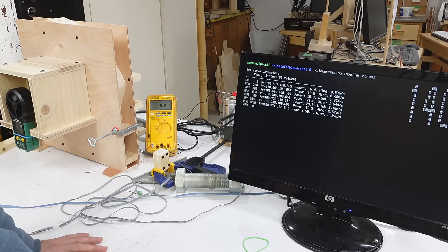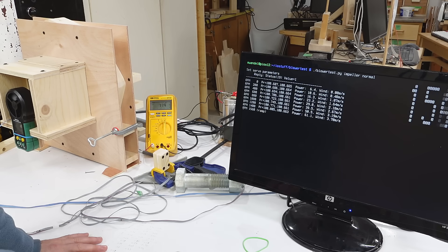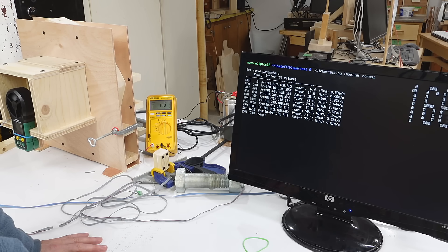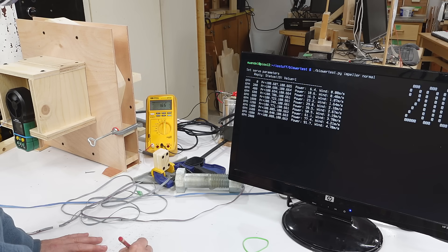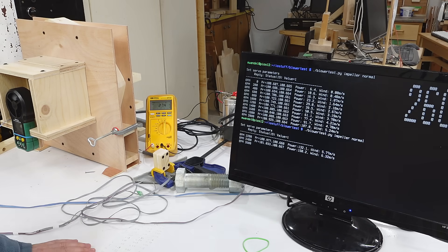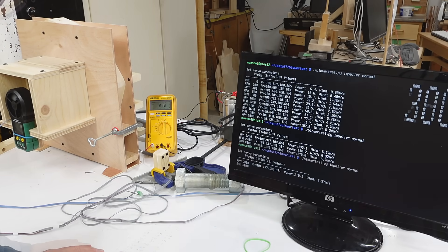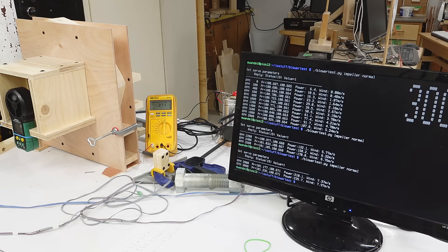Now testing with the actual impeller. Once again I'm manually recording the DC input current. I could get my Raspberry Pi computer measuring that, but I think by the time I'd get that working to my satisfaction, I don't think I'd be saving any time.